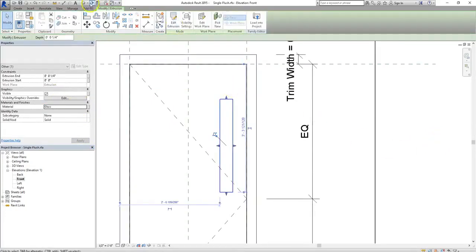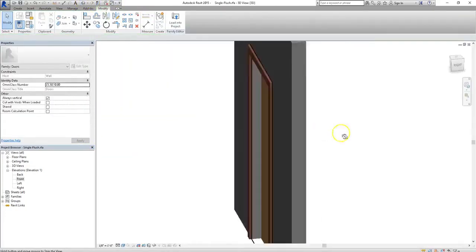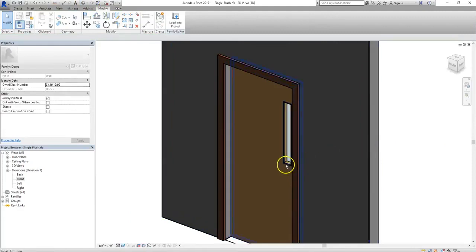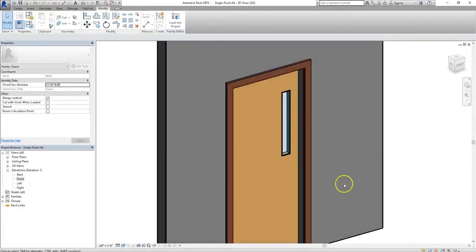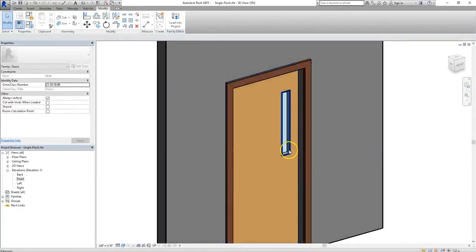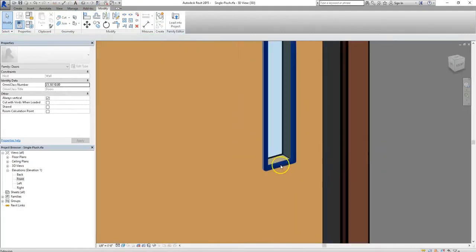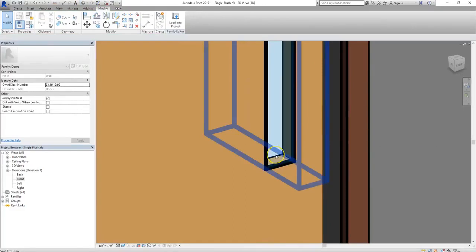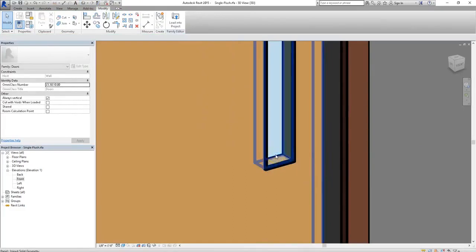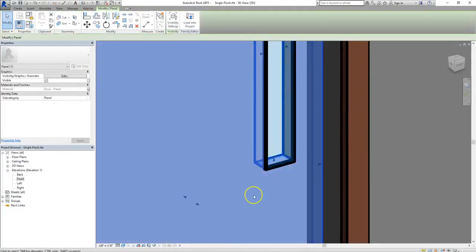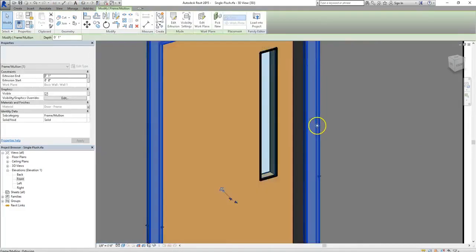Now if you go into 3D view, you can see that you have your glass layer exactly where you wanted it. Now you always have the ability to edit and move your glass object if you need to.